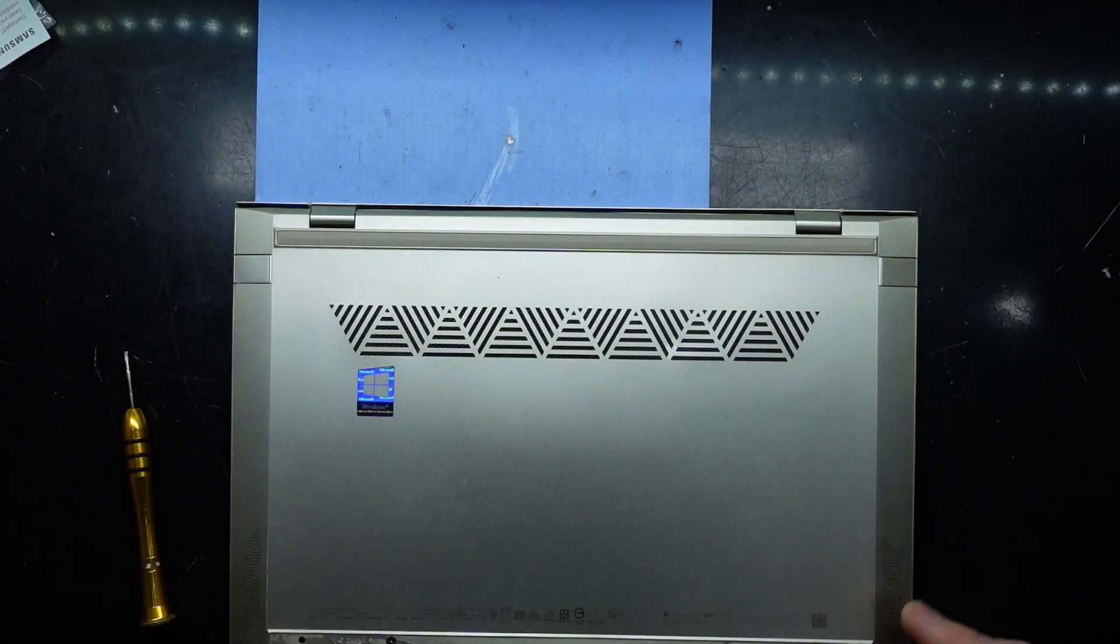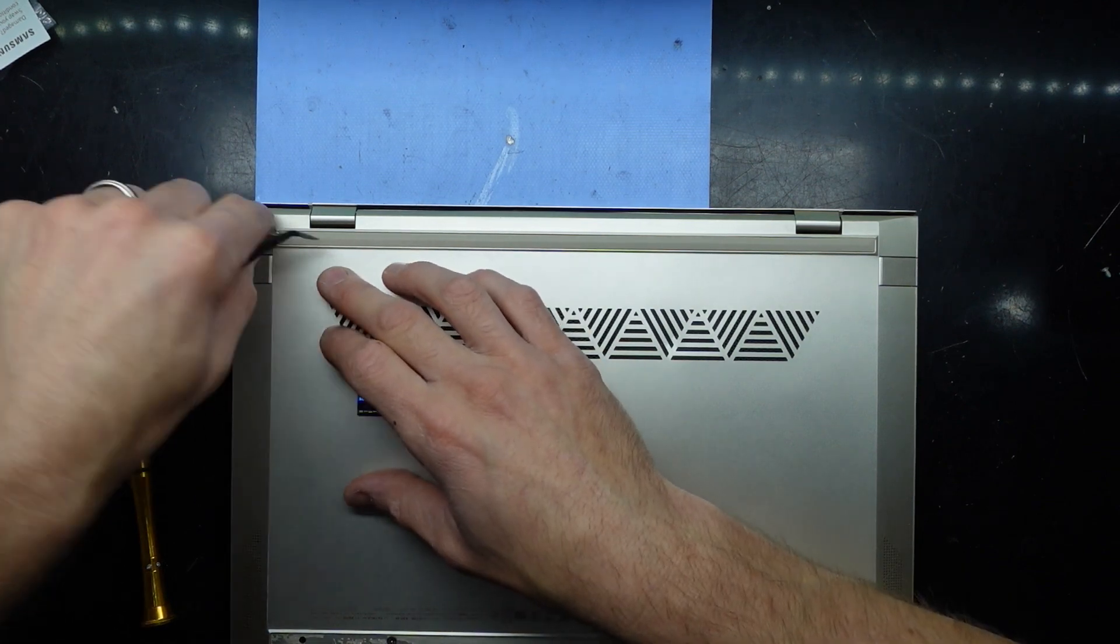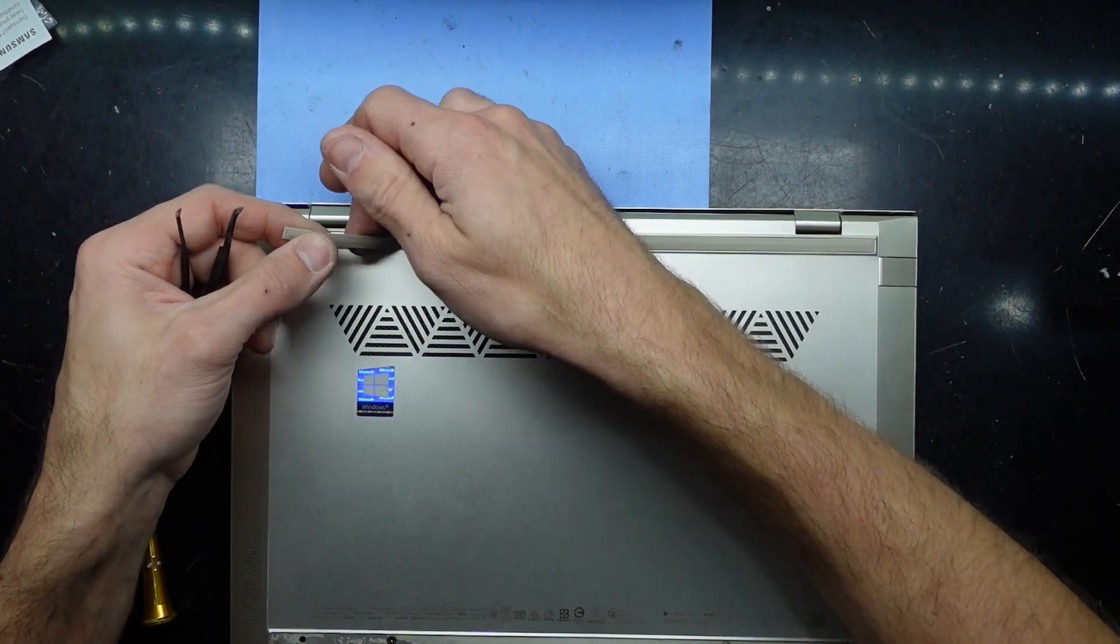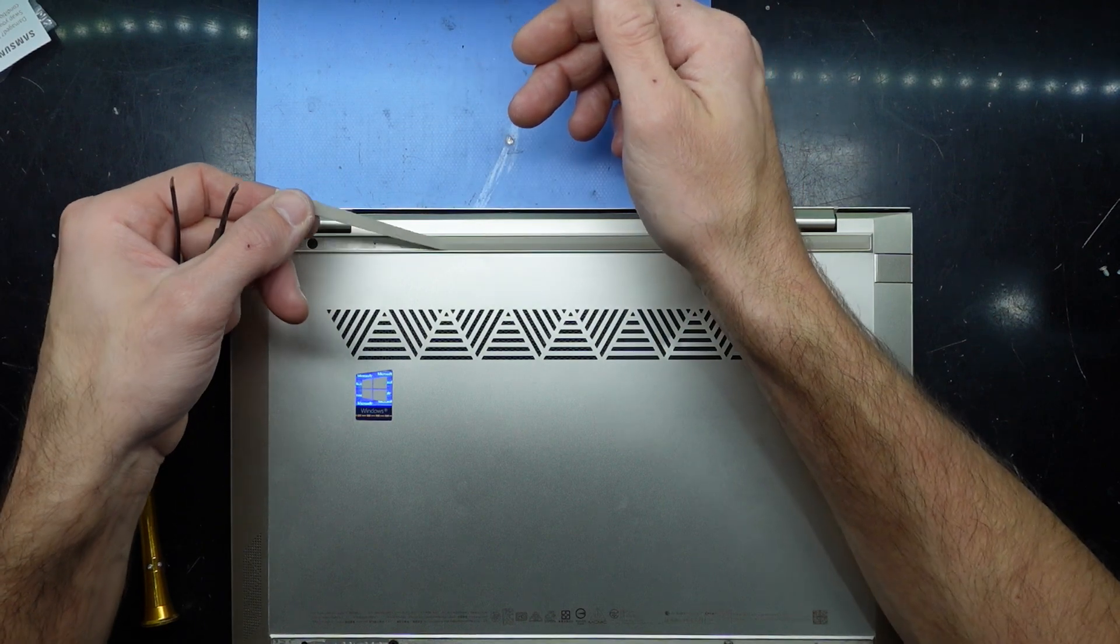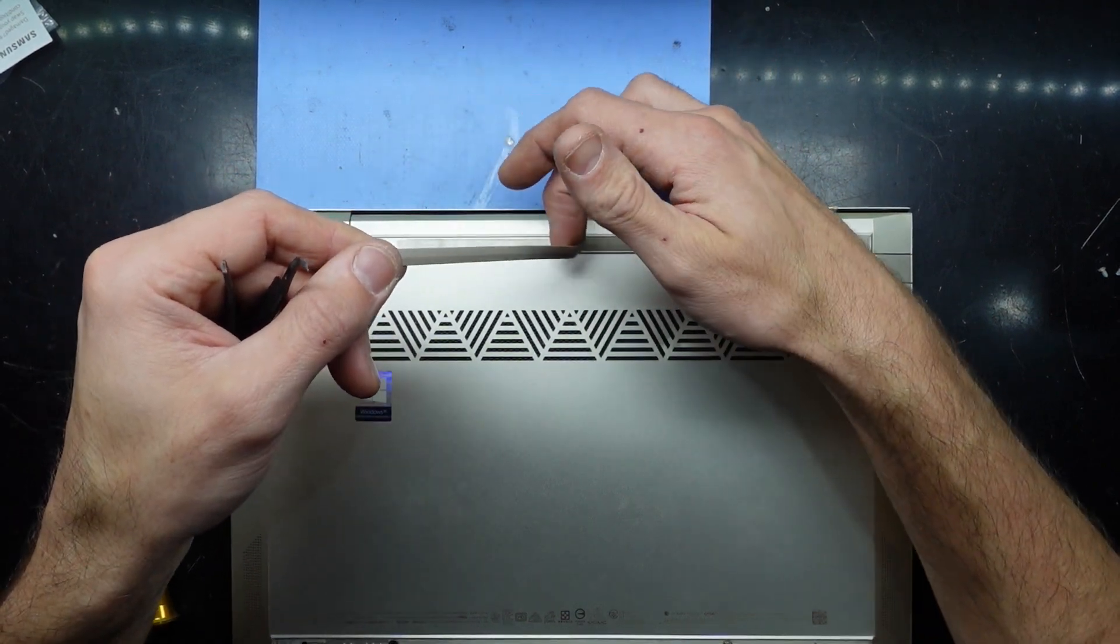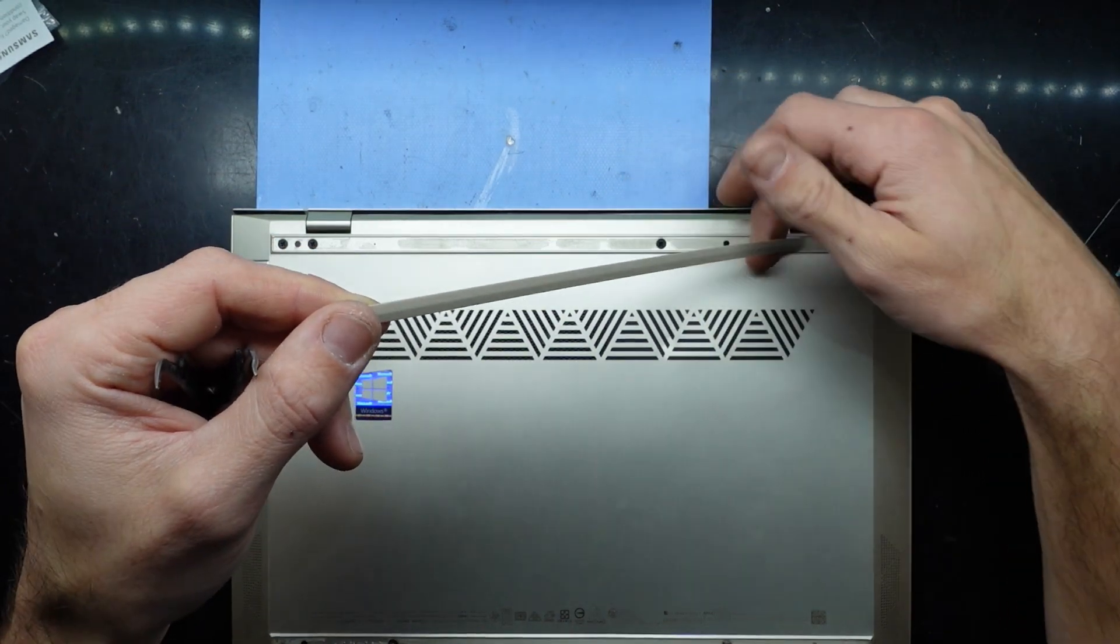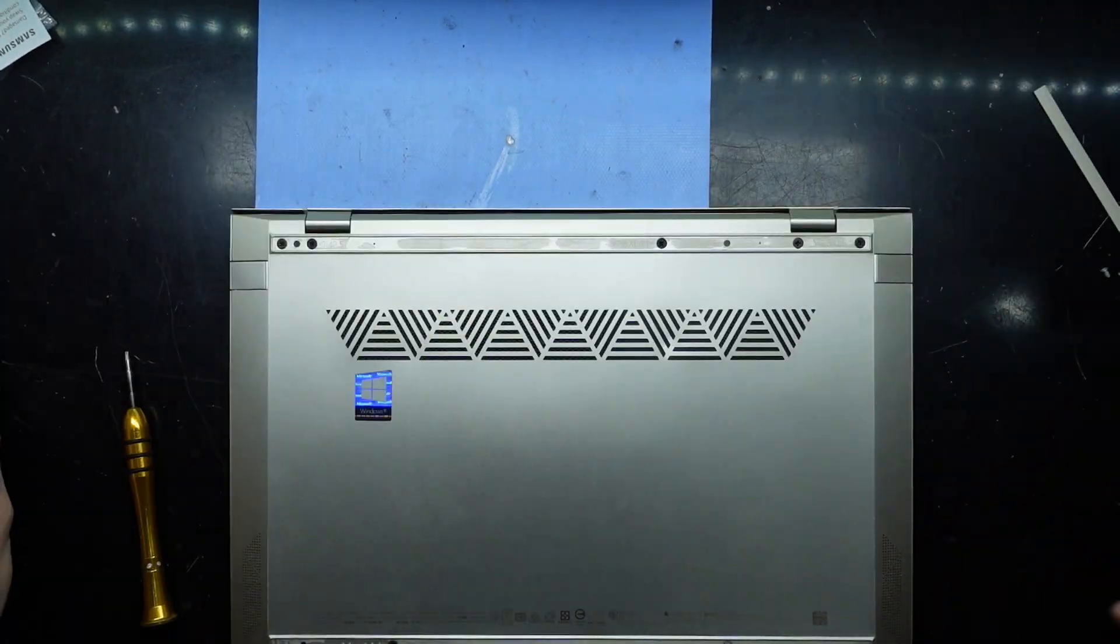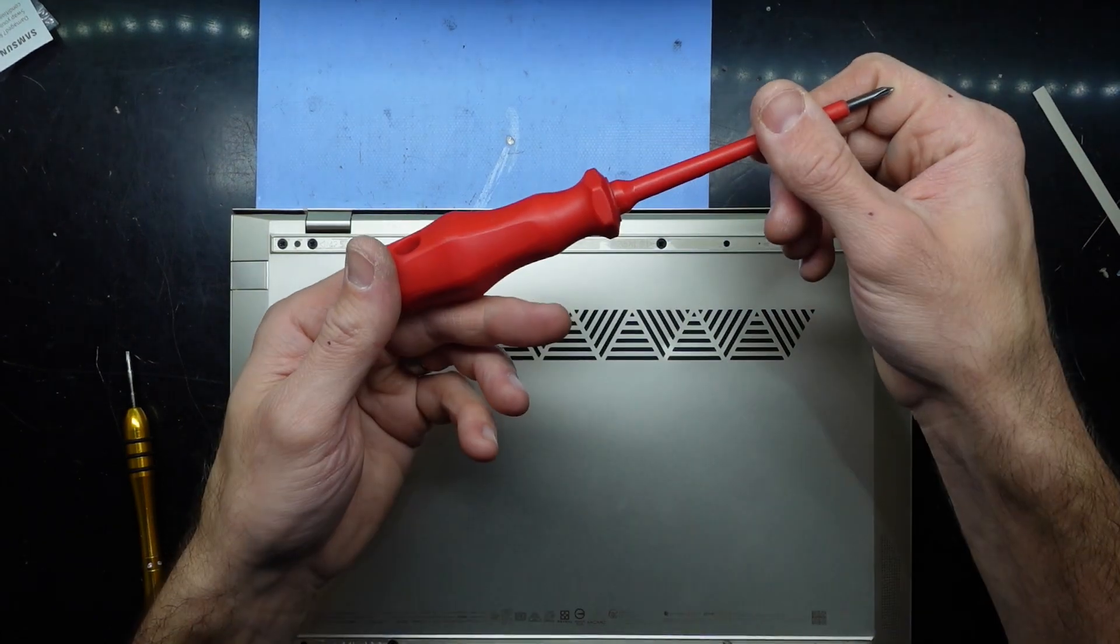Just gonna carefully pry it up. This is coming off a bit easier because I've already done this once before. I wanted to check the RAM earlier and then I thought I'd record it for you guys.